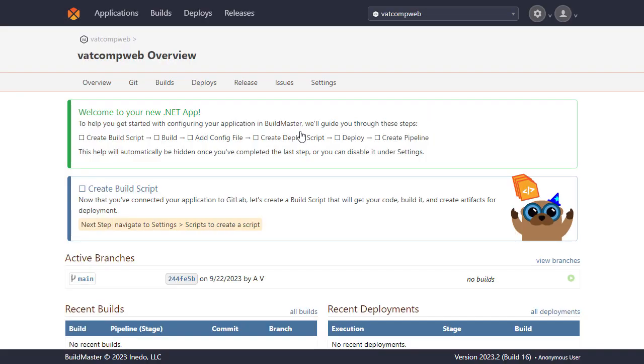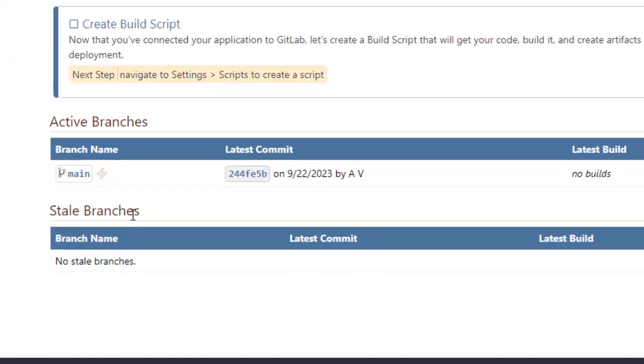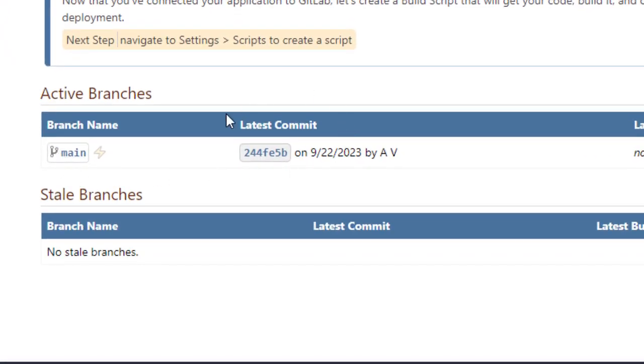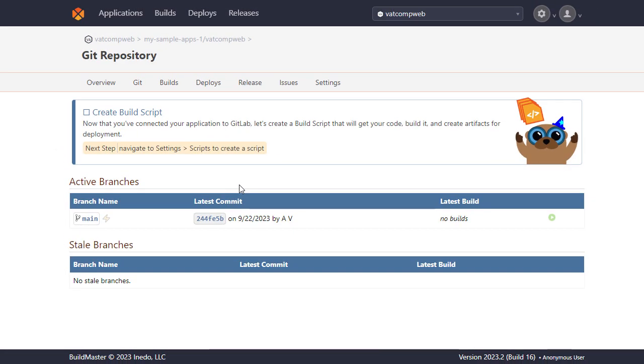Now we've done that we can actually go over to Git here and view the branches and commits of the repository we linked to as we're now synced up with it. Our application has now been created so moving on we're going to be creating a build script next.